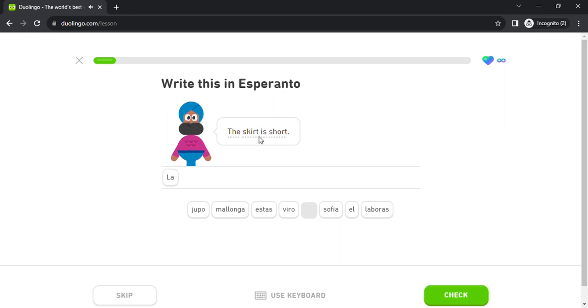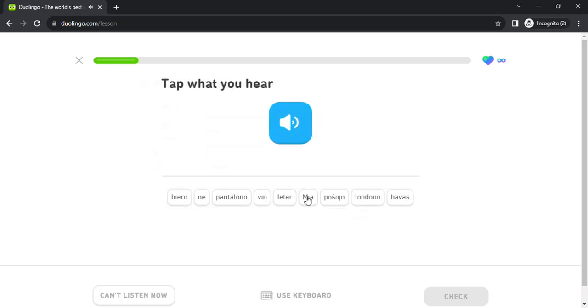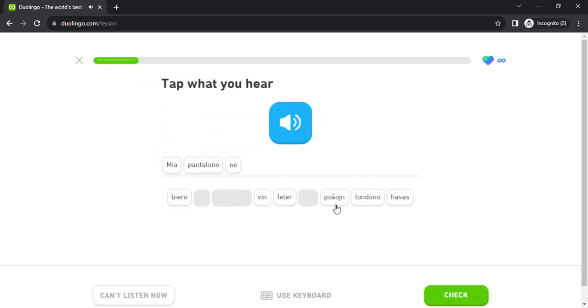La iupo estas malon. Mia pantalon. Mia pantalono ne havas pochoin.